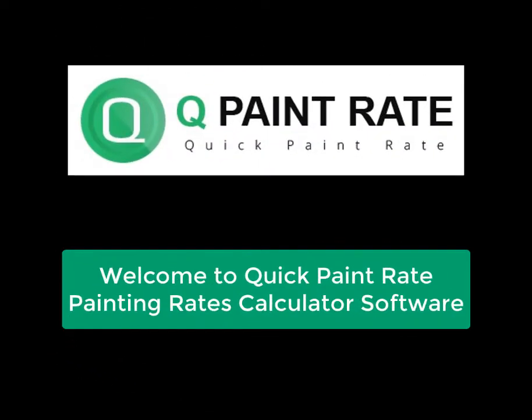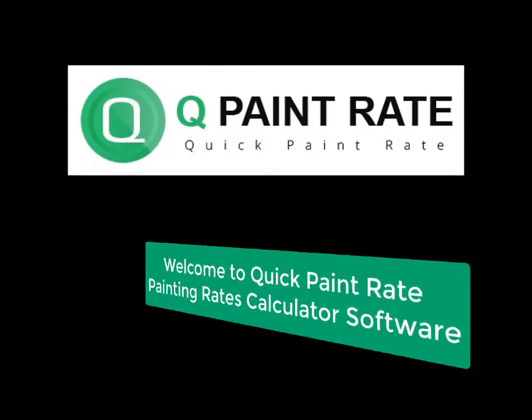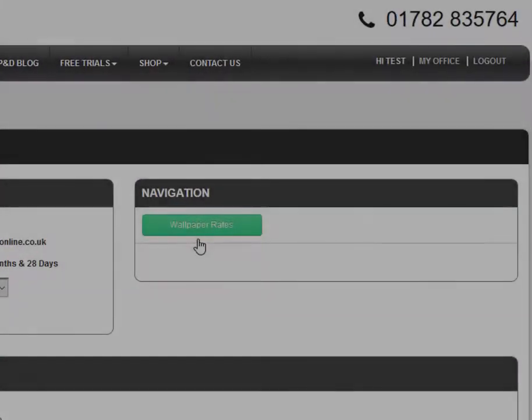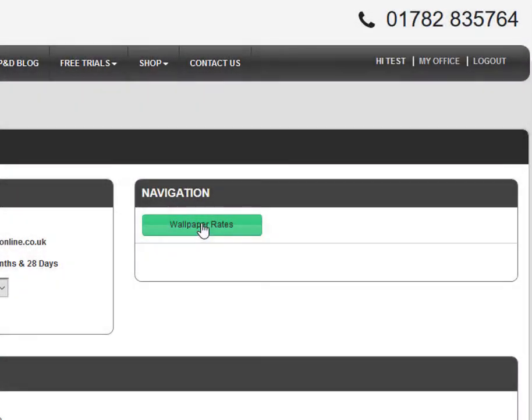Hi, and welcome to QuickPaintRate. QuickPaintRate now gives you the power to calculate all-in and labour-only wallpapering rates to all wallpapering specifications, types and sizes of wallpaper.